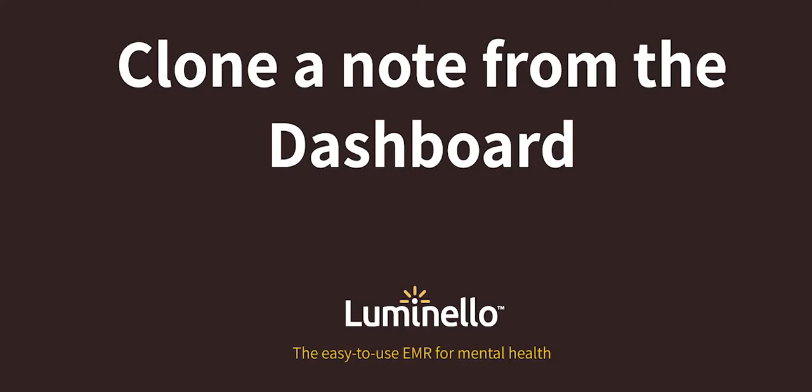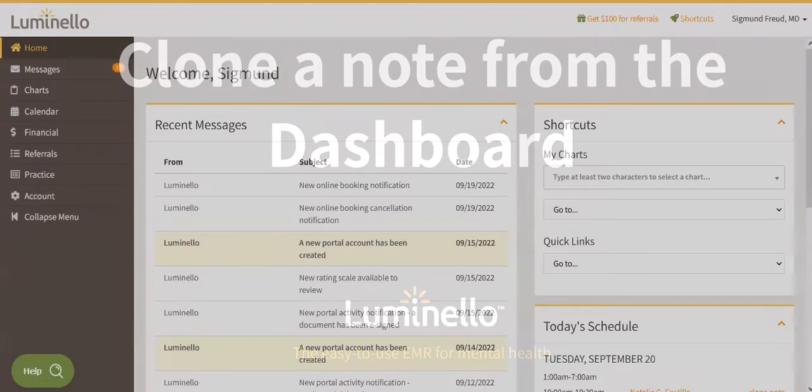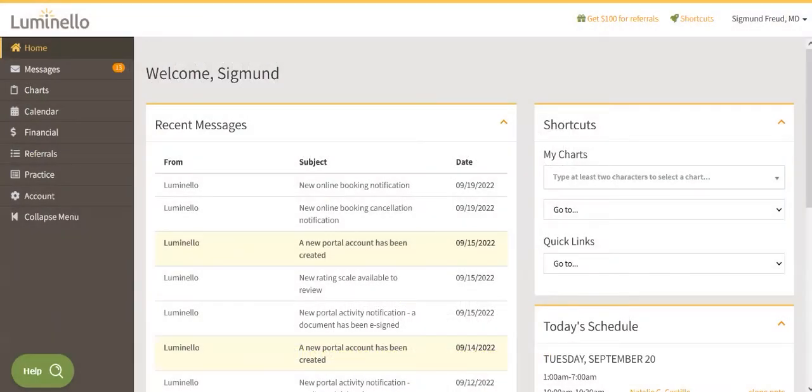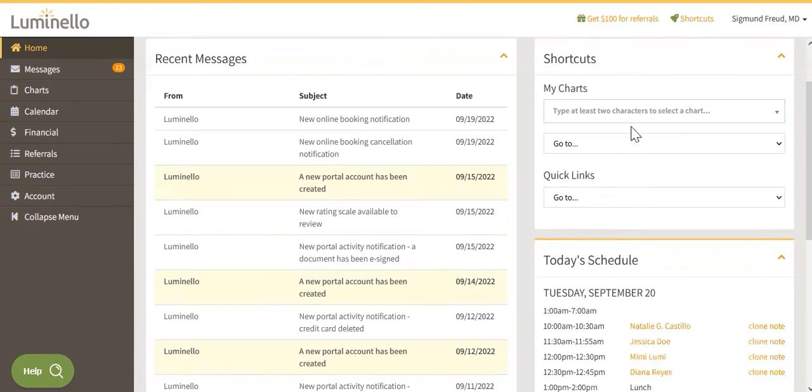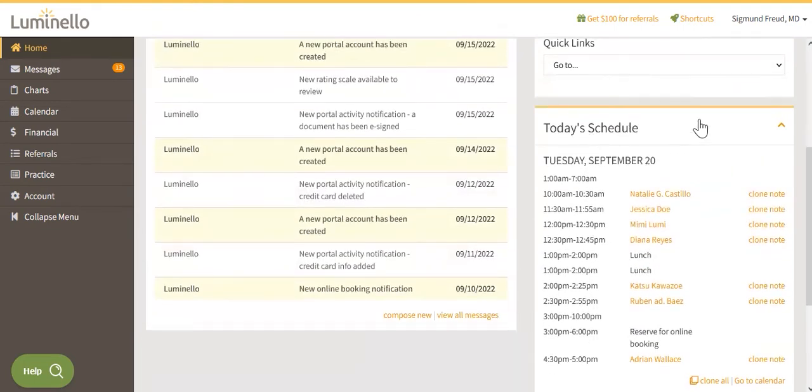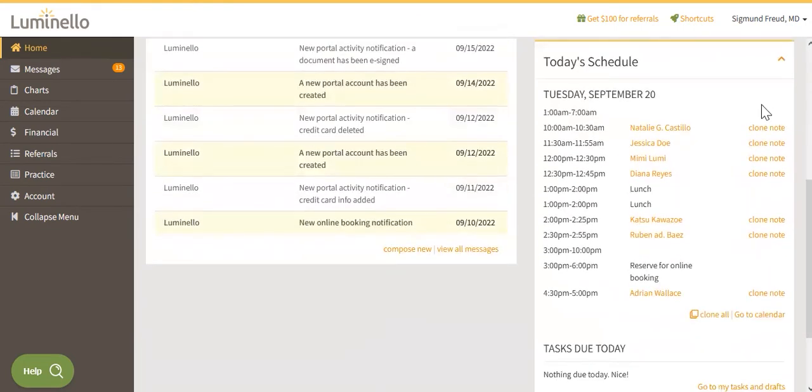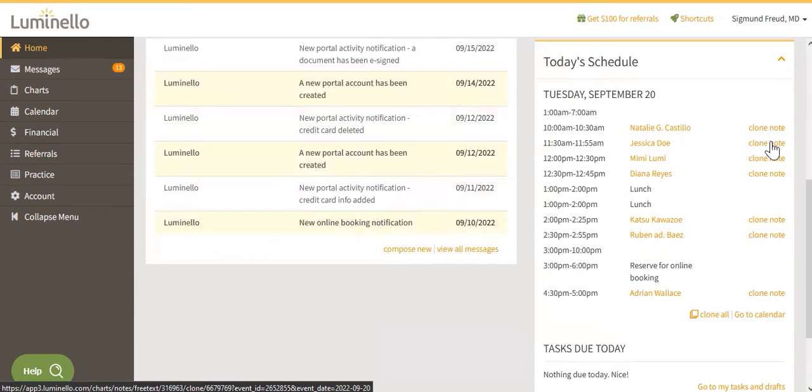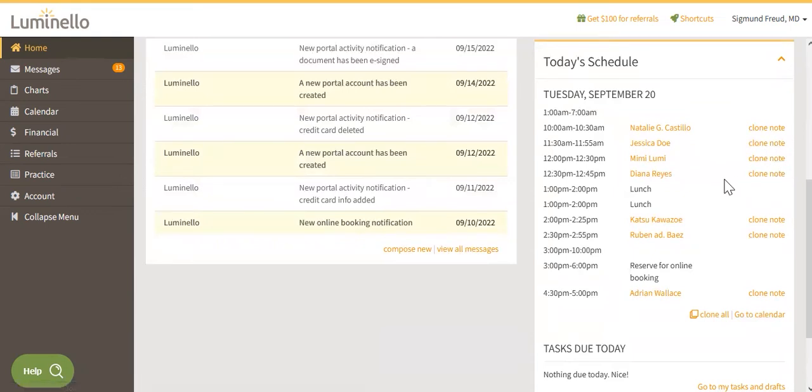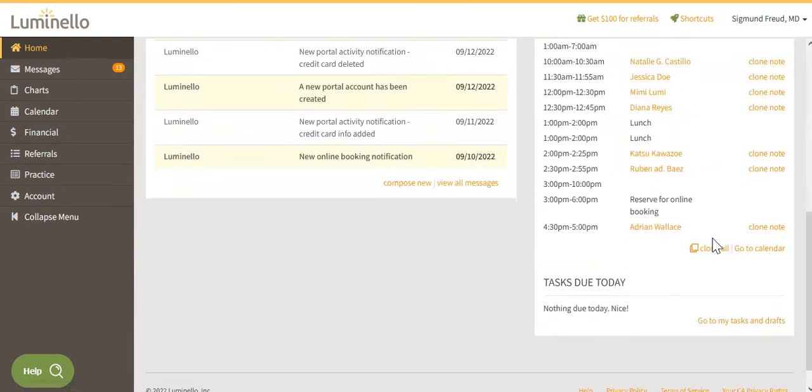On your dashboard, you will find your calendar below. You can select Clone Previous Note for one person or you can clone multiple notes at once. This option opens each new note on different tabs in your Internet Navigator.